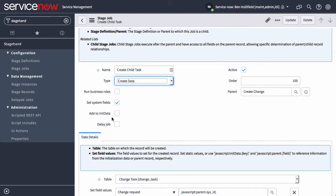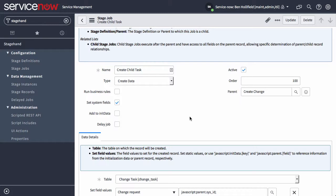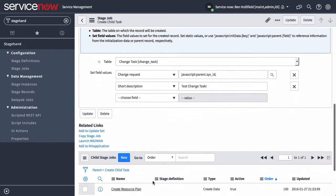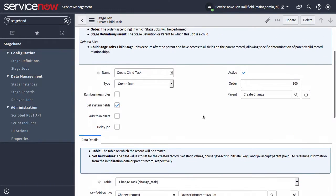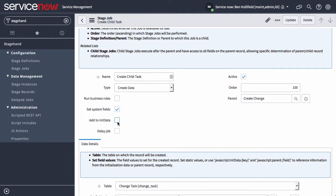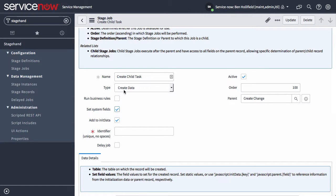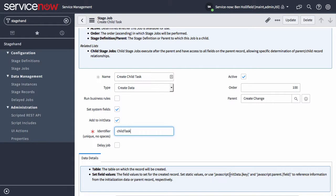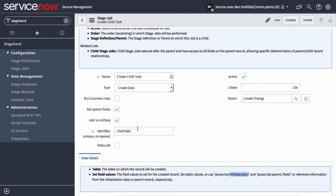A more interesting one is add to init data. In a situation where we're creating a user or some type of record, we might need that data all over the place, not just in a child task. We might need to know the user we created for child jobs or stage jobs all over the place. In that case, we can actually add to init data this record and say this is identifier of child task. From here on out, you'll be able to access that in all subsequent jobs by doing init data dot child task dot field name.